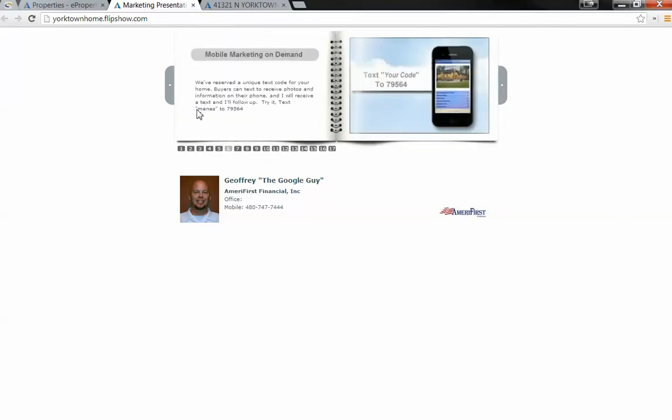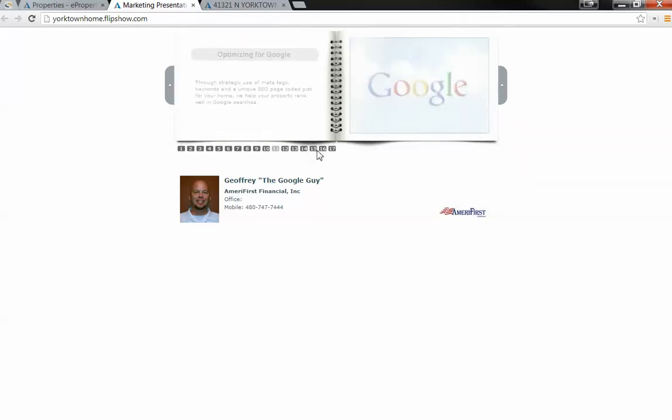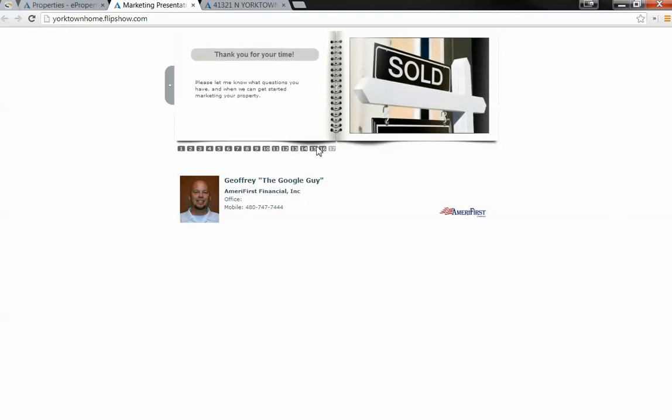See how that changed right there. So these are all live. Whenever you change the site, it changes it automatically.